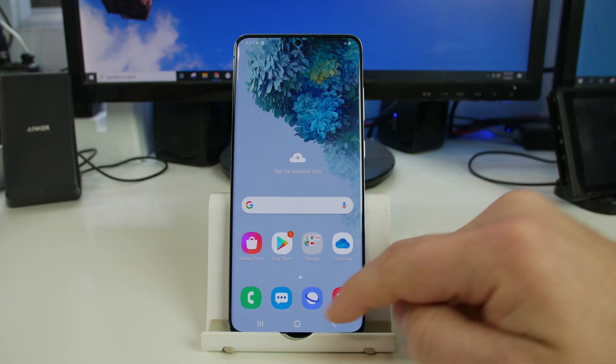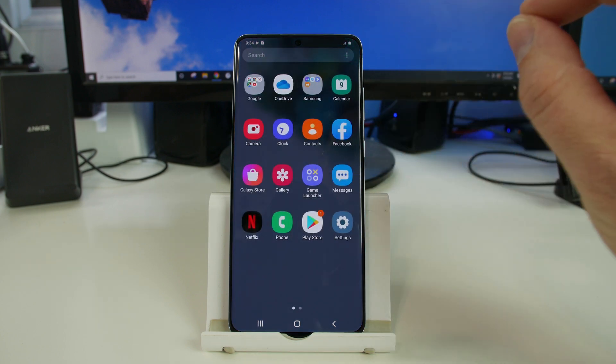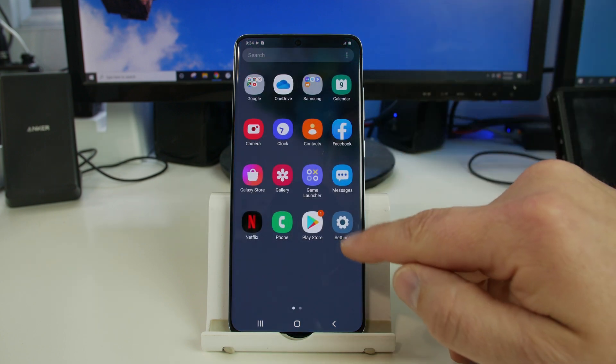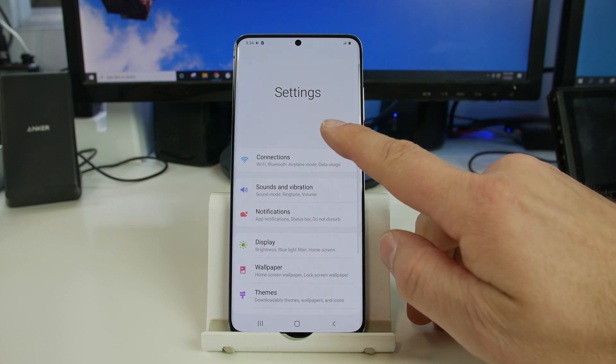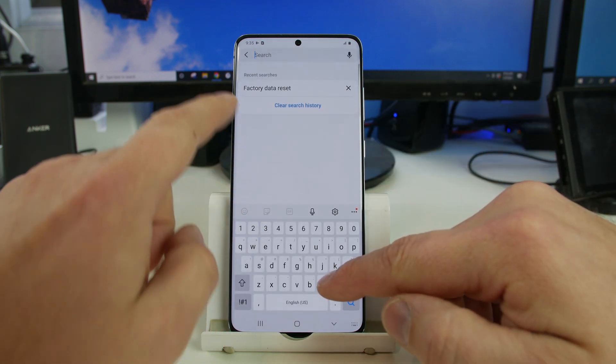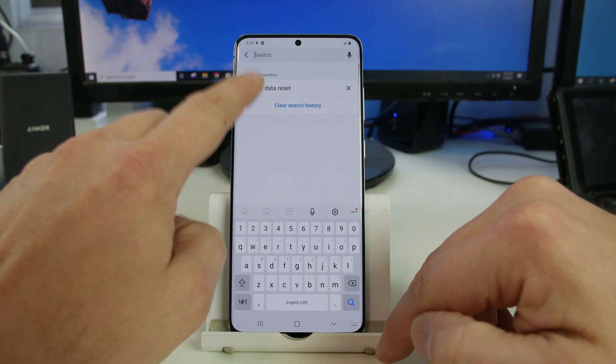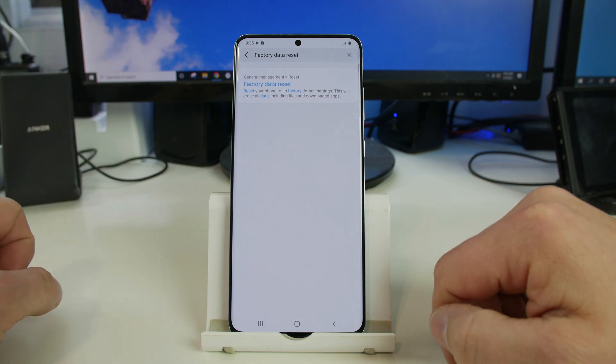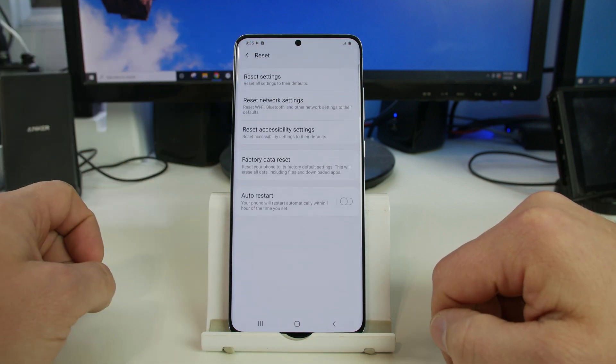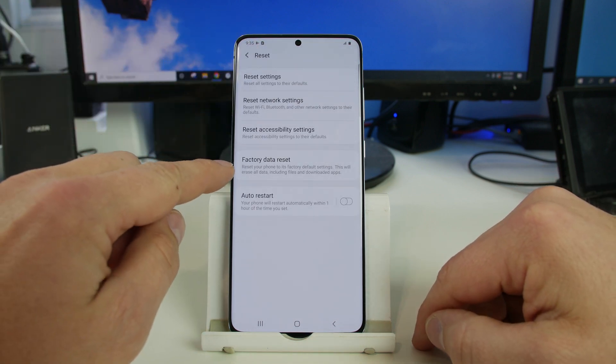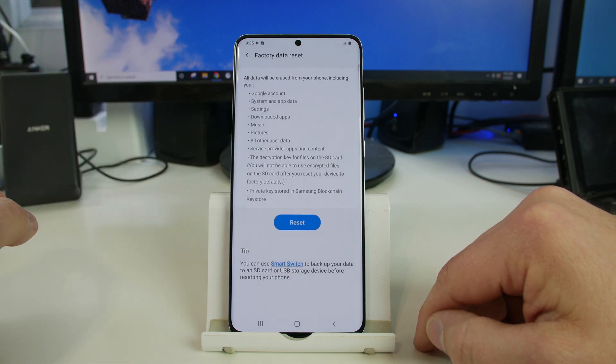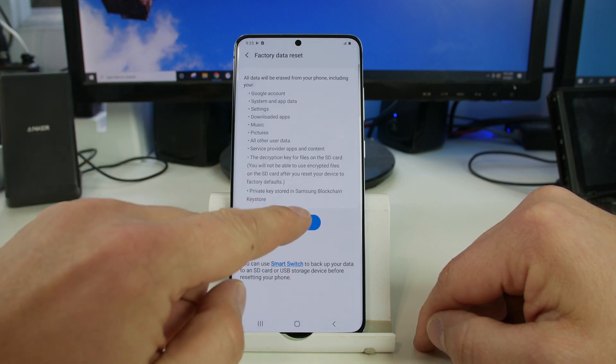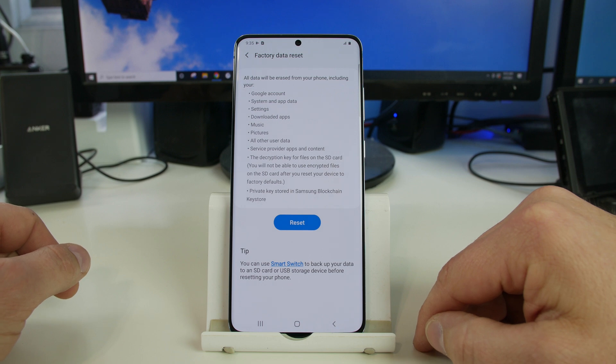So the first method is going to be the proper and correct way of doing it which you go into settings and if you go up here to search you can search for factory data reset and then click that option. Right here it says factory data reset, you click that and then you click reset the device.